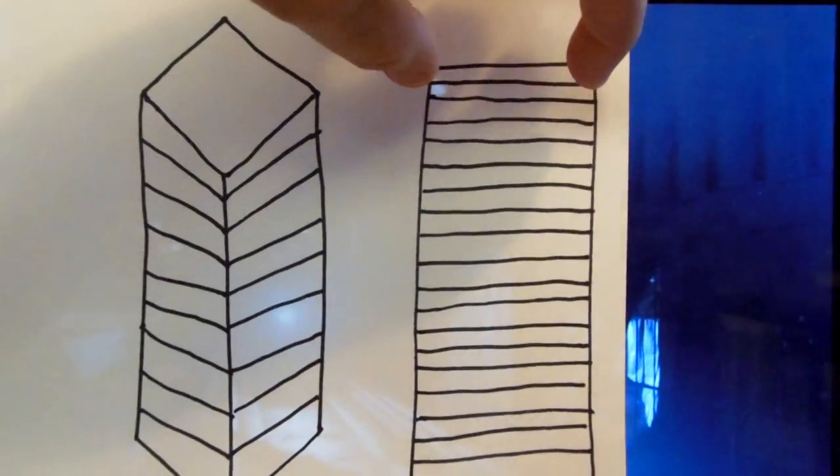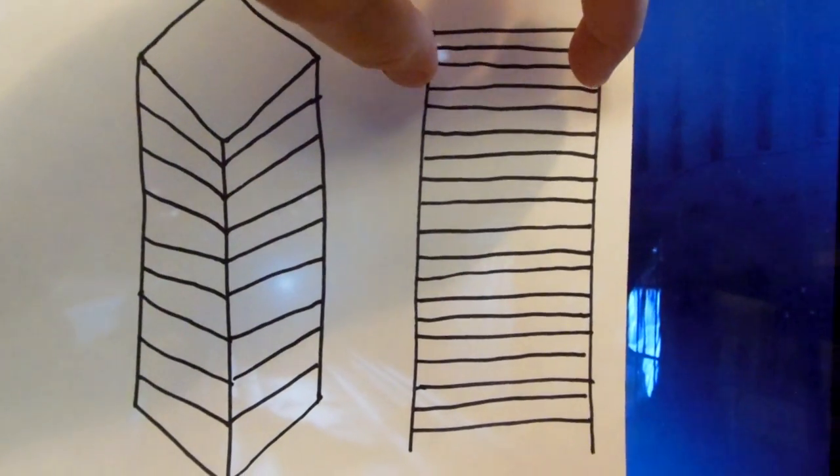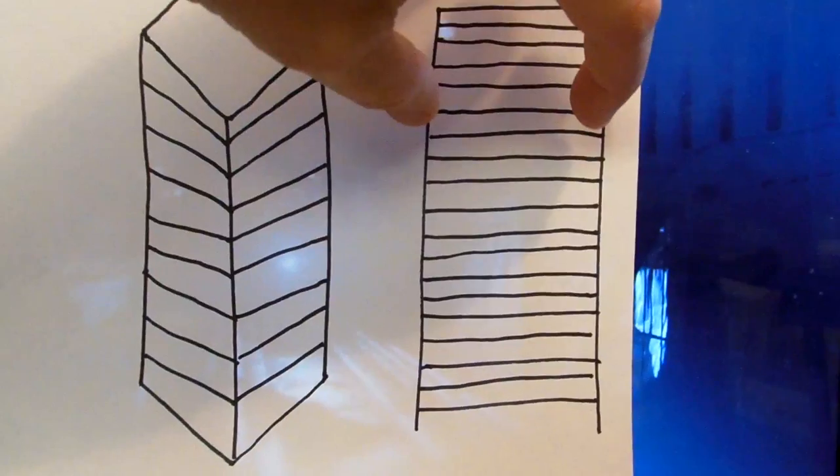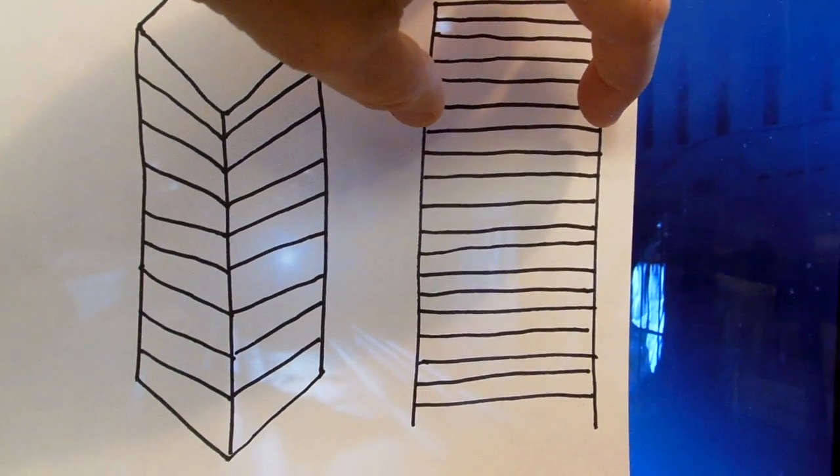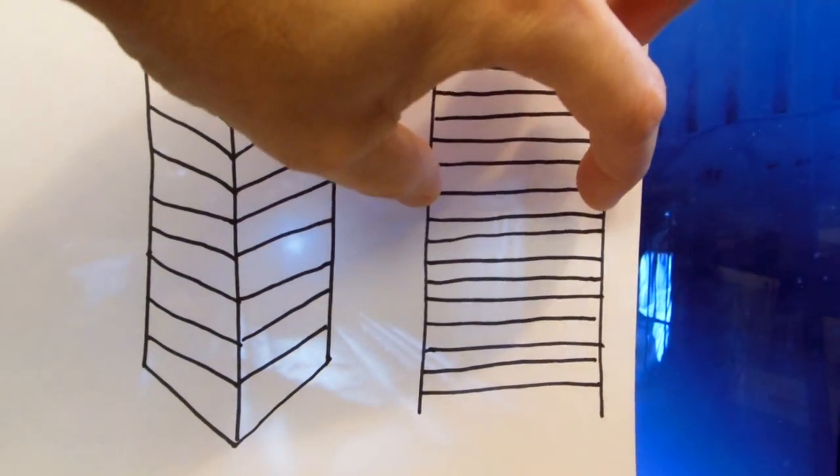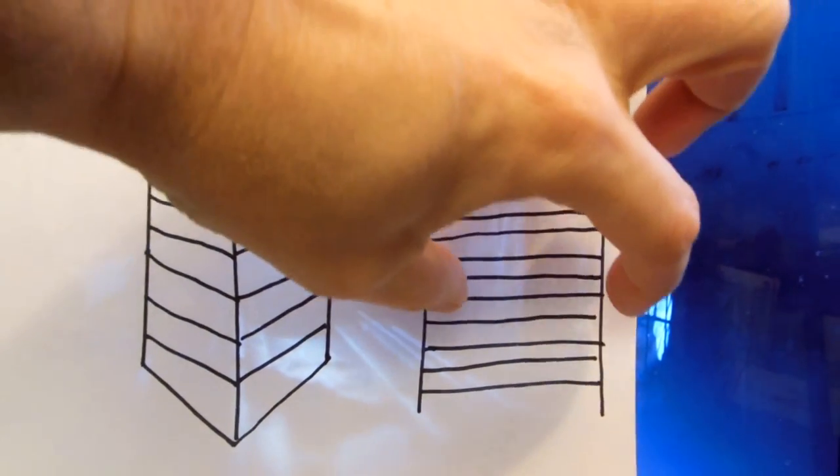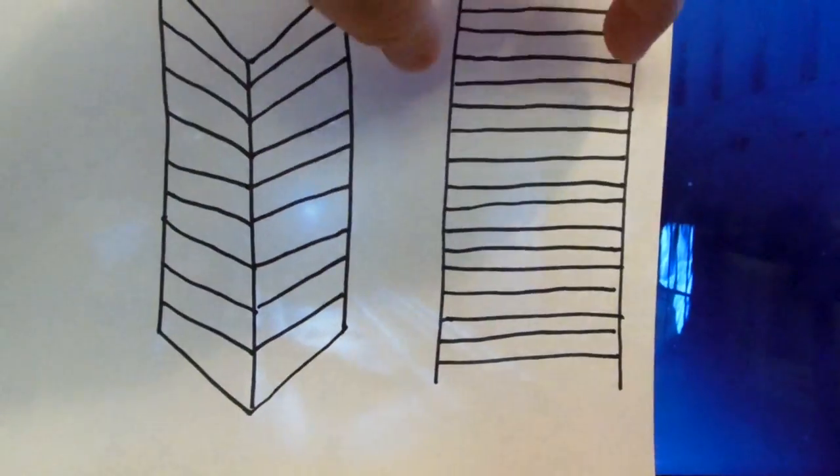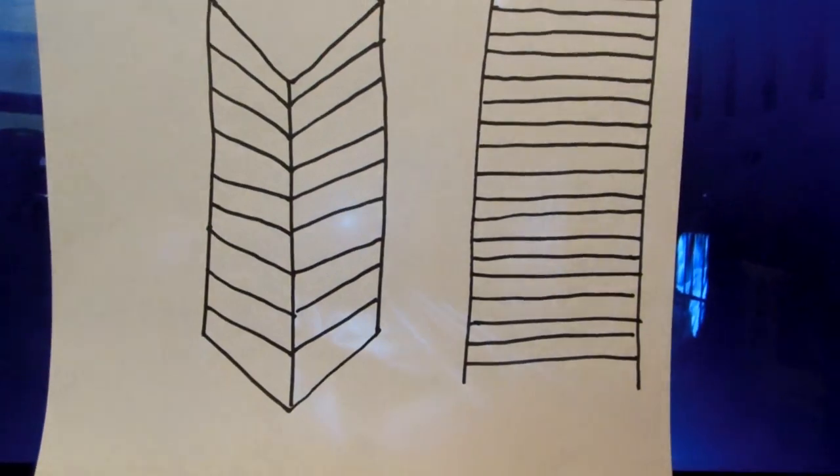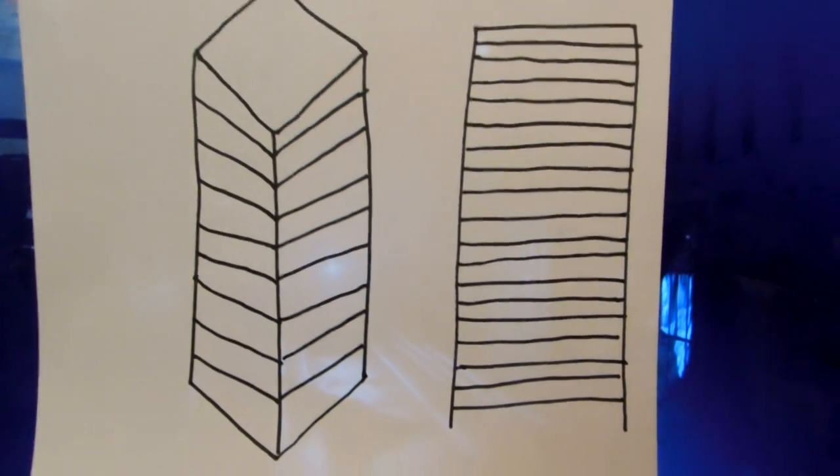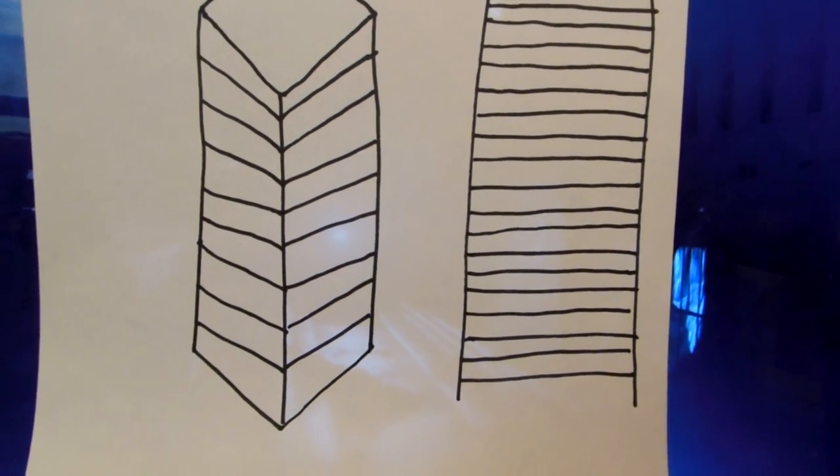Because, if you look at this, if it started collapsing here, well, wouldn't it fall on this part, and then this part, and then this part, and do kind of like a ladder kind of effect as it went down? Just think of it in physics.